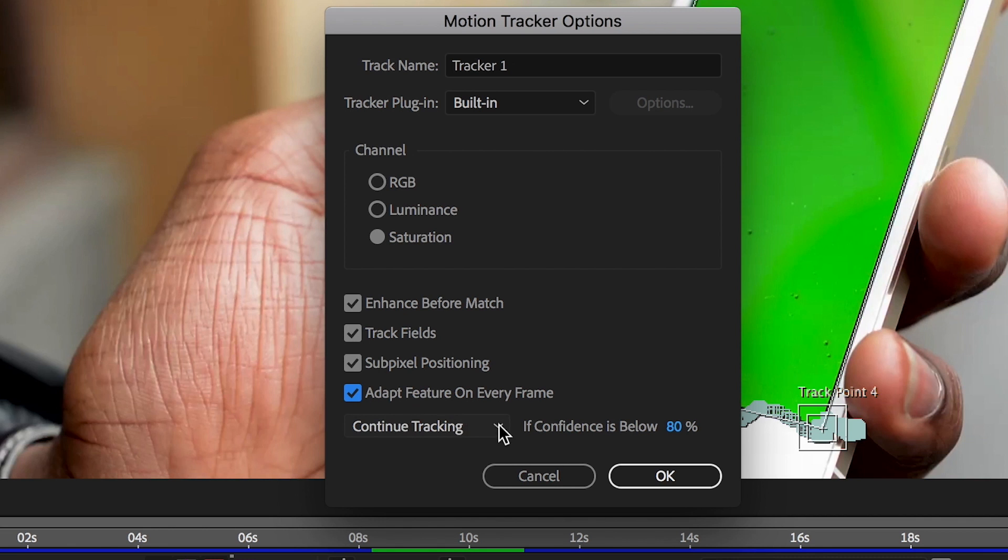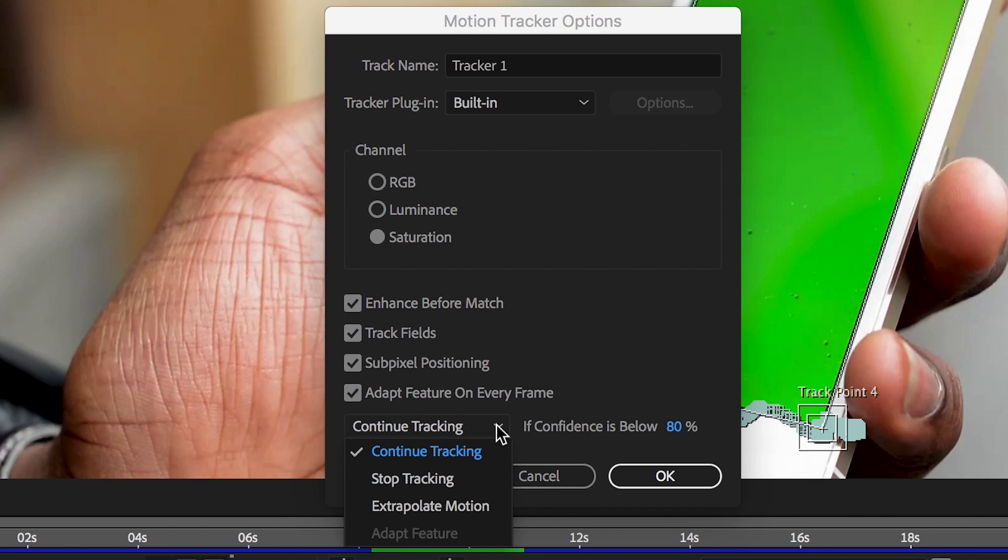Finally, tell the tracker to continue, stop, adapt, extrapolate, or estimate the future motion and create a keyframe from that estimation.